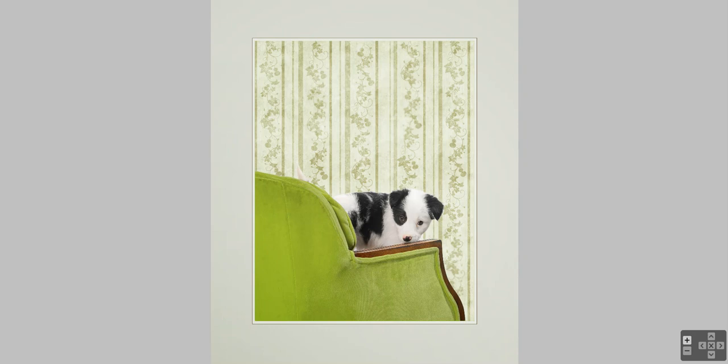The strength of this image is you've got a great subject matter, a cute little puppy with a great expression on the puppy's face. I love the expression on the puppy's face, and that is your strength.